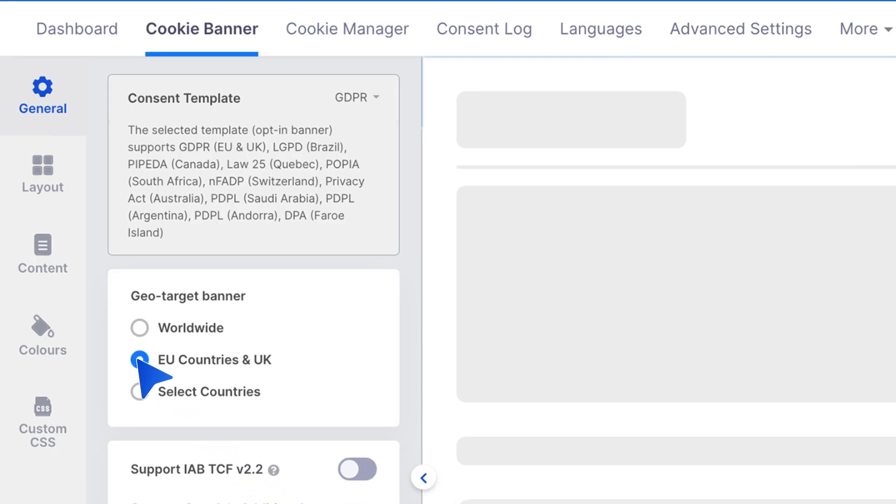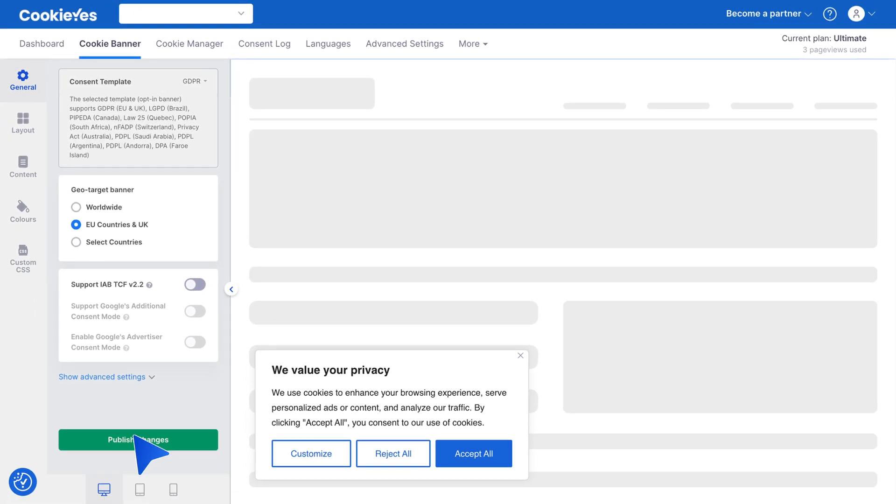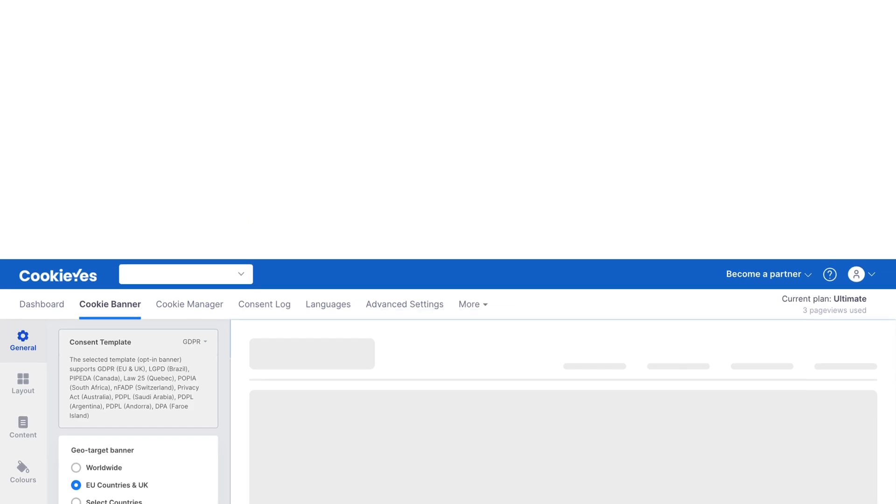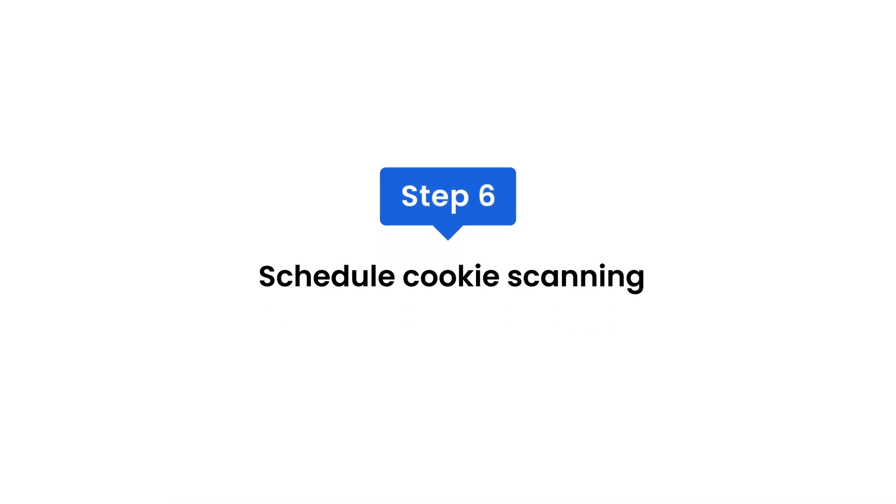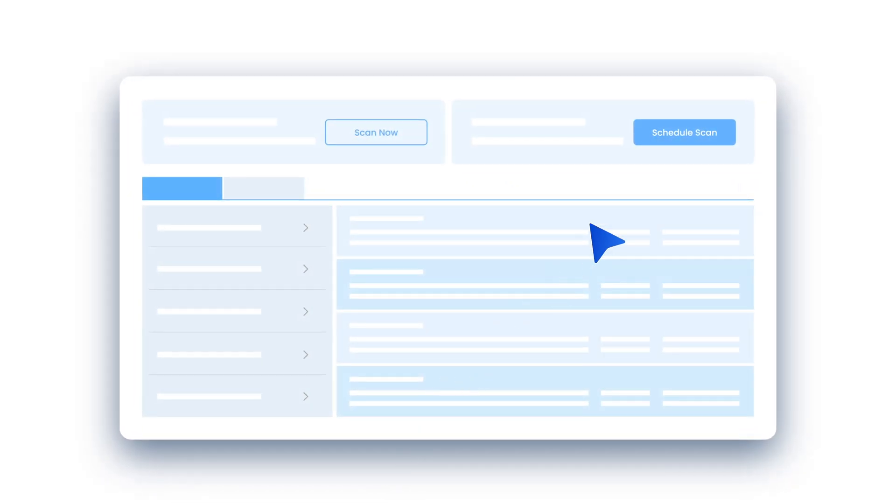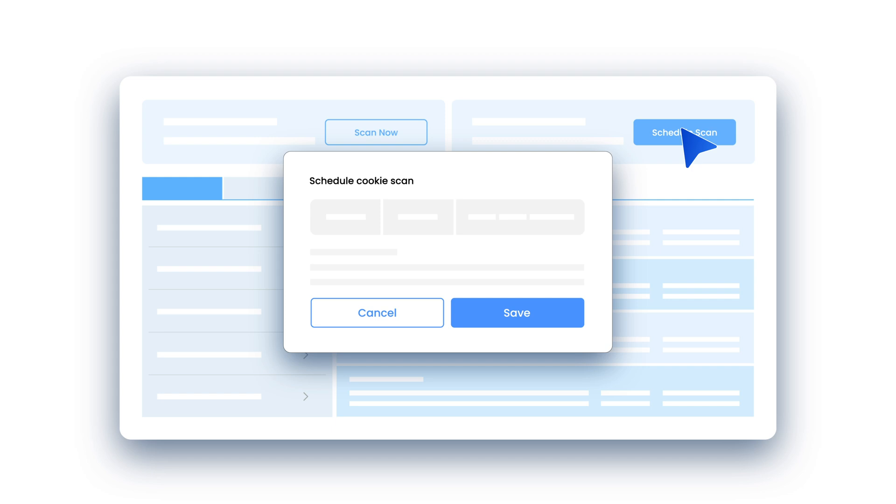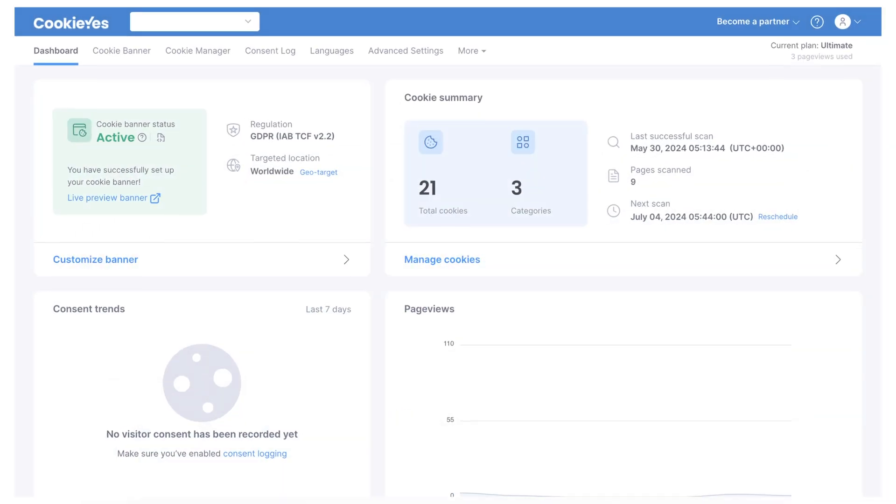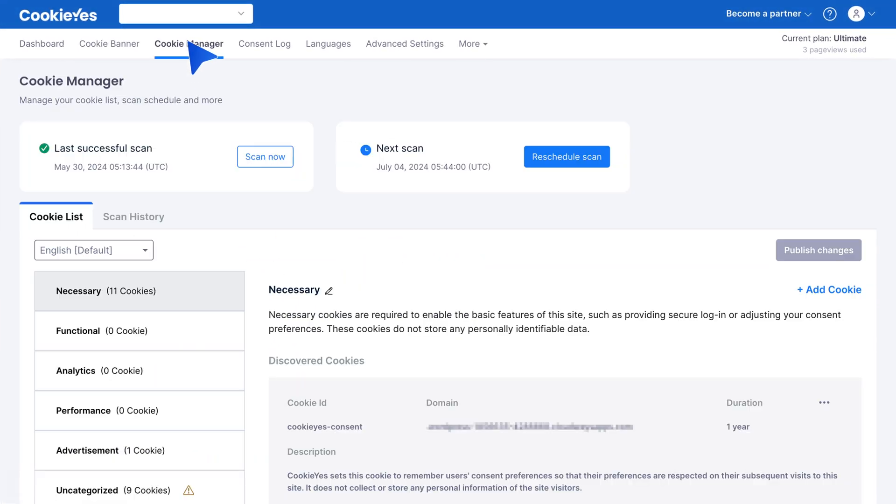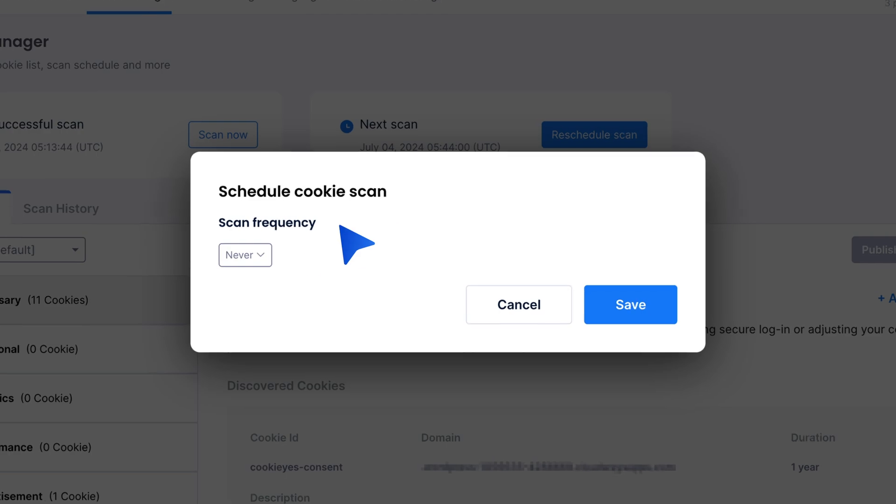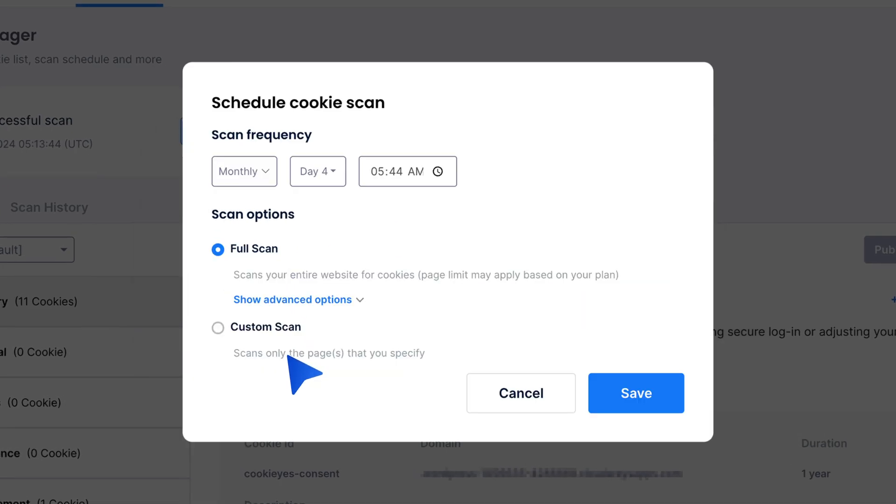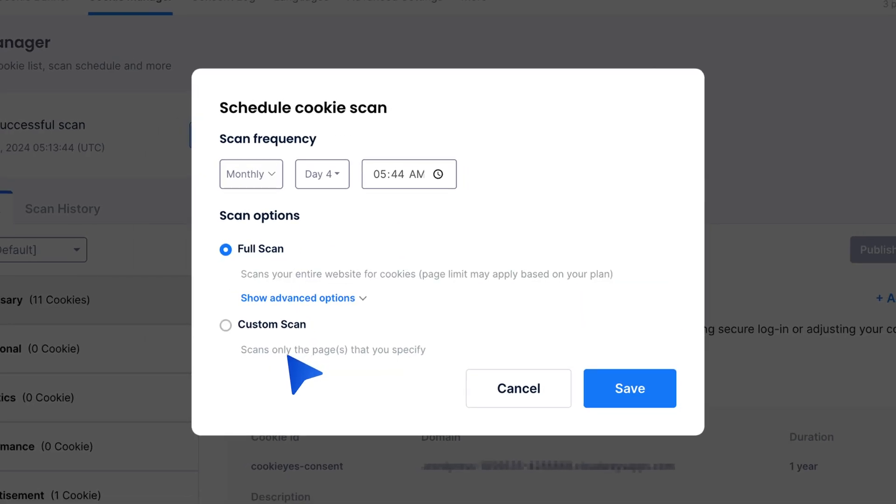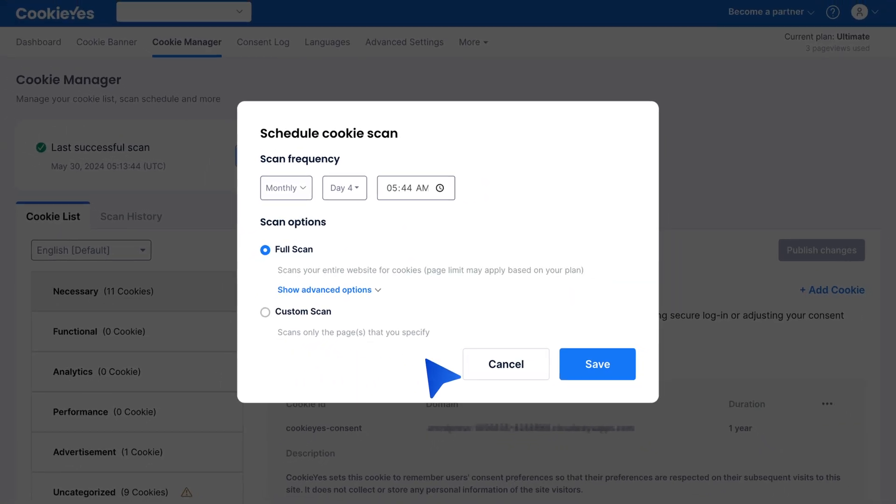Step six: schedule cookie scanning. Keep your cookie list up to date by scheduling regular scans. Go to cookie manager, click schedule scan, and set the scan frequency to monthly. This ensures any new cookies are identified and managed properly.